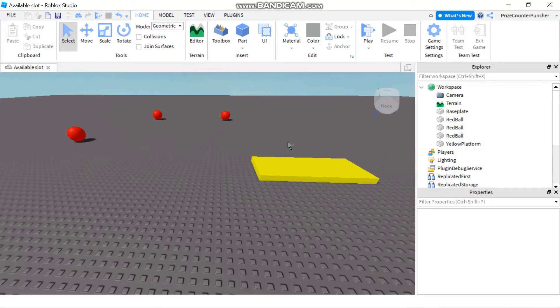Hi there and welcome back to another Priceyp Roblox tutorial. In today's lesson we're going to learn about damage and healing in Roblox.